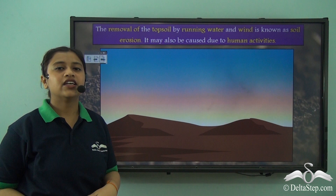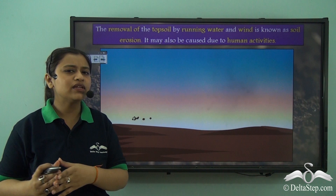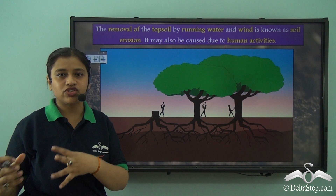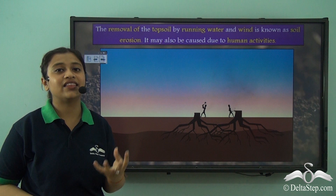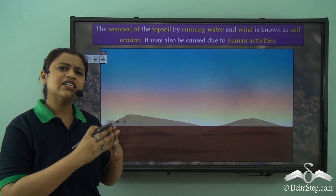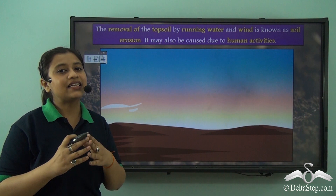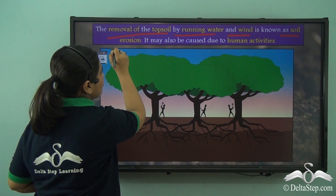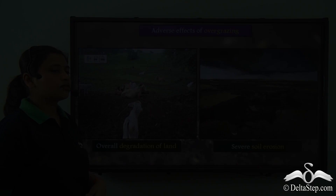Different agents like wind, rainfall, rivers and also human activities like deforestation, mining and construction may lead to the erosion of the soil. They may lead to the removal of the topsoil that actually contains important nutrients, minerals and organic matter or humus. This organic matter adds to the fertility of the soil, so if this top layer is removed then the fertility also goes away, leading to overall degradation of the soil. The removal of topsoil by running water and wind is known as soil erosion, and it may also be caused due to human activities.